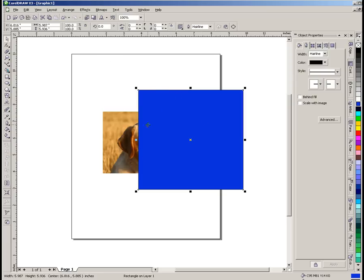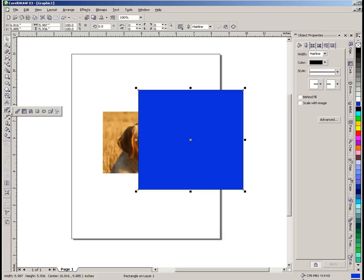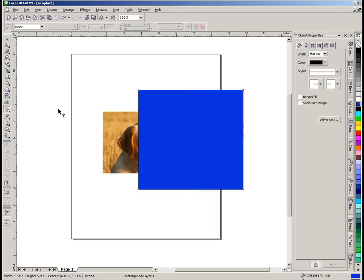So we have that rectangle selected. We're going to go over here to this tool right here and click on this fly out box and select our interactive transparency tool. So we'll click on that.